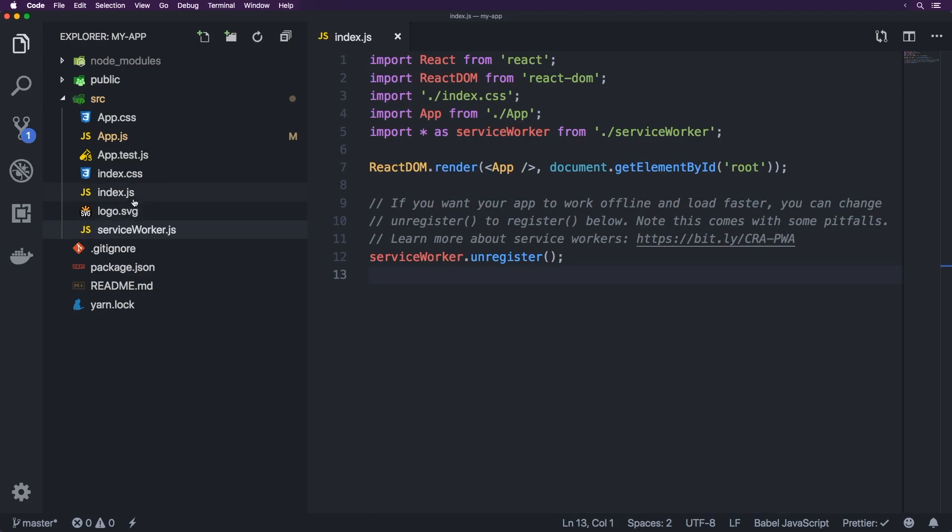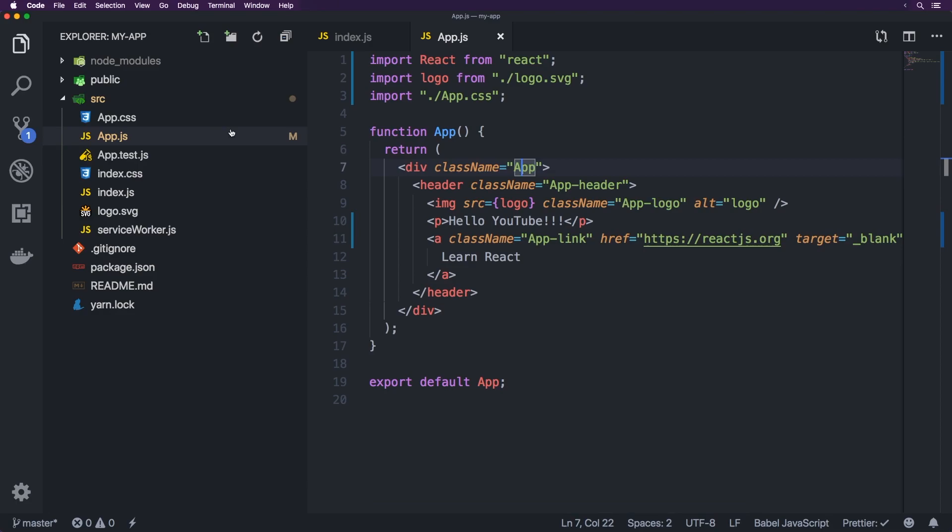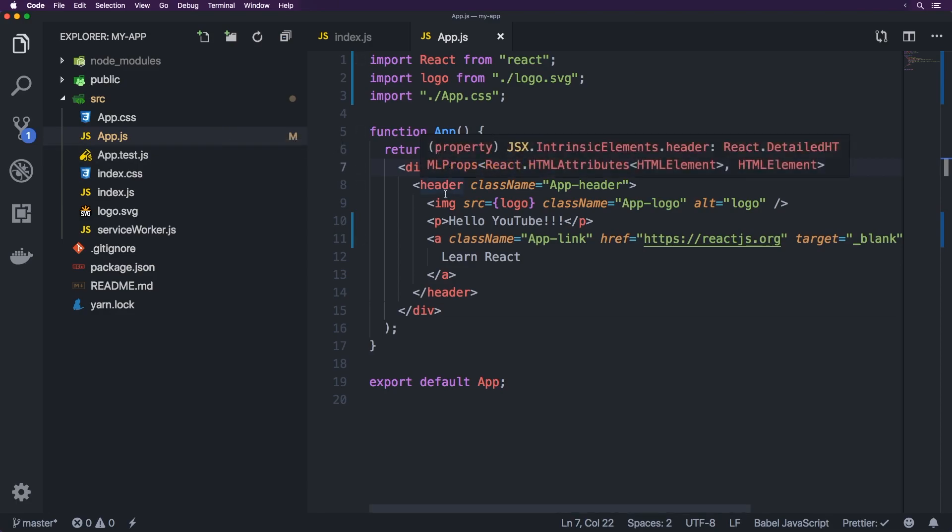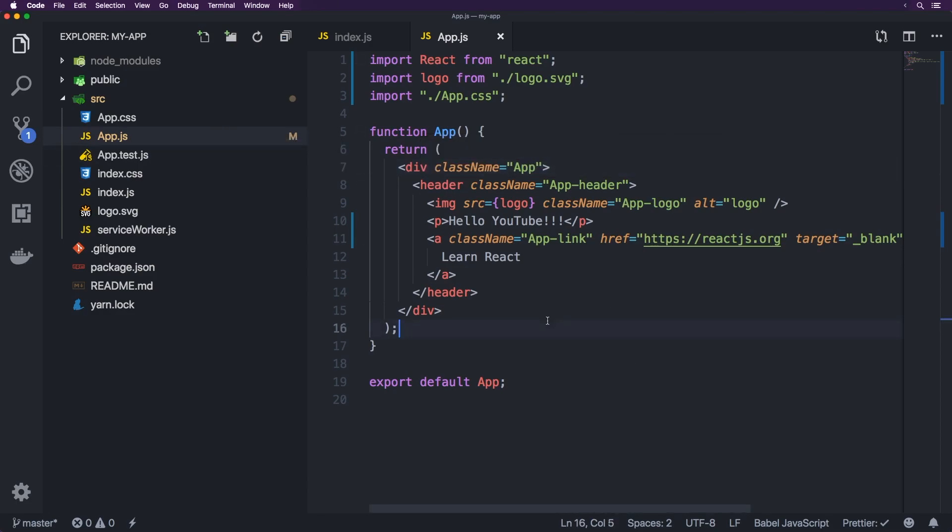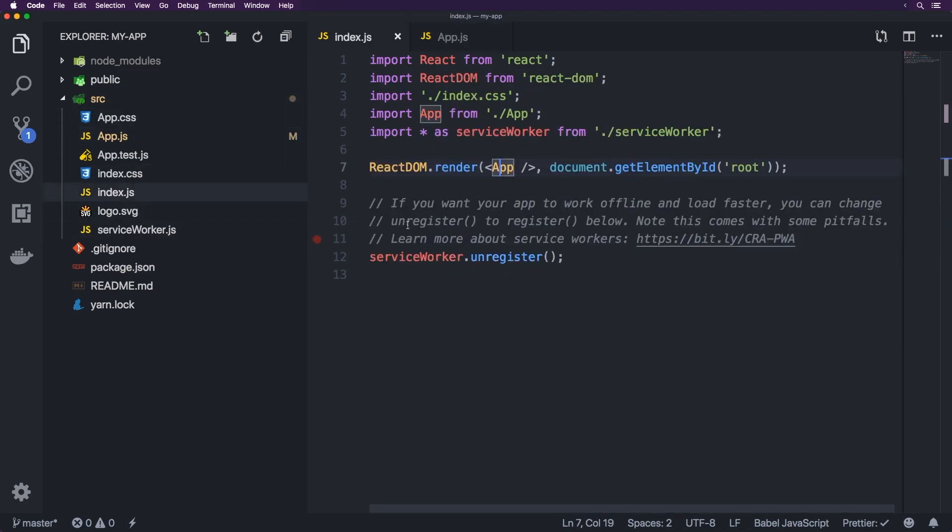So we've got index.js here, which goes into app and this is the app here, which is a component, a functional component here. We're using CSS class names here straight away. So there's no styled components in here by default, but you can install that. So it's got a header, it shows Hello YouTube and the Learn React. And we've got the logo here. So obviously we also have support for importing SVG files. So that's how the logo is imported here for the image. And that's pretty much it.